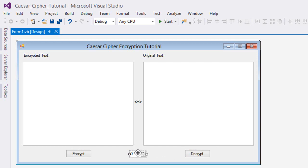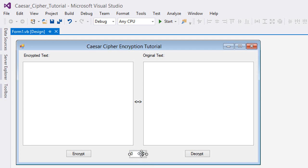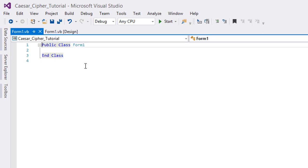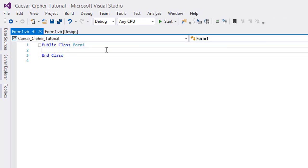And here this numeric up down is gonna describe or present our key or offset, which is gonna be obviously ranging from 0 to 25. So what you're gonna want to do now is go to the code. I'm going to view code and first of all we're gonna start with creating our function.